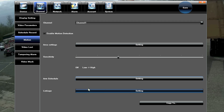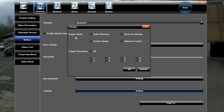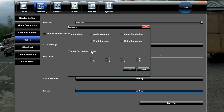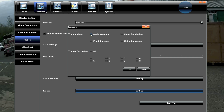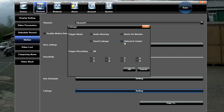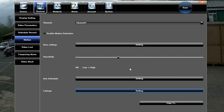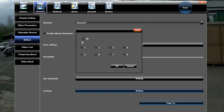Under Linkage, this is where you set what happens when a motion event is triggered. You can make it record on all channels or certain channels only. You can have it give an audible warning — the recorder will bleep. You can have it send an email. You can trigger an alarm-on-monitor indicator in the top-left corner. There's also Upload to Centre — we haven't looked into that yet as we're waiting for a firmware update from Xvision, but we believe it will include some sort of FTP setting. Once done, you can Copy To all cameras, though it's not recommended for motion settings since each camera will have its own unique masking points.